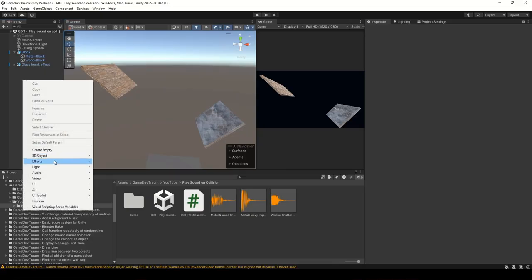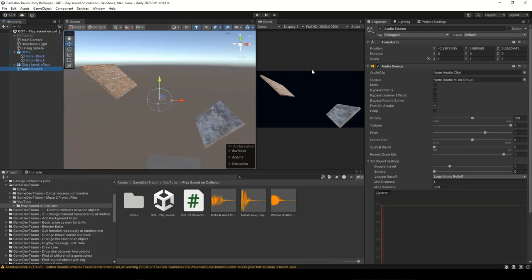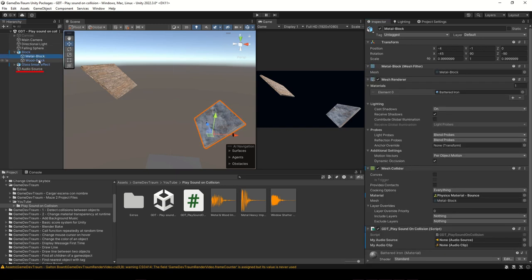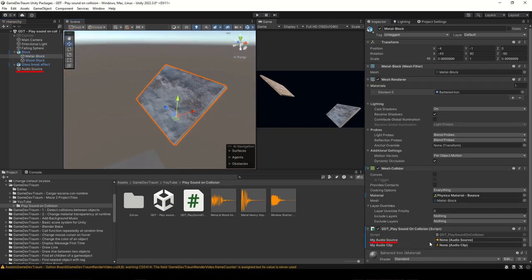In Unity let's create a new audio source, disable the play on awake checkbox and add this game object to the audio source variable from our script.